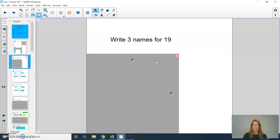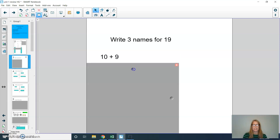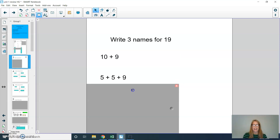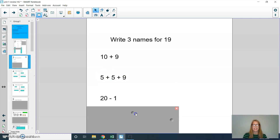Will you write down three names for the number 19? Three different ways that you can get to 19 — either by adding two numbers, adding three numbers, or by subtracting. Press pause and then play when you're ready to hear the answers. There are lots of possible answers. I chose 10 plus 9; 5 plus 5 plus 9; and 20 minus 1. You may have had completely different answers, and that's okay as long as it equals 19.